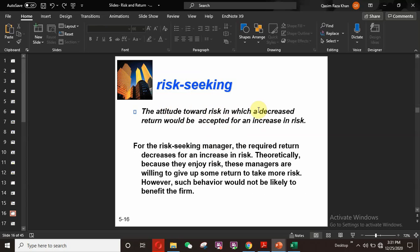The second personality is risk-seeking: an attitude toward risk in which a decreased return will be accepted for an increased risk. These personalities always like to invest in risky projects and risky securities, even accepting securities where the return does not increase proportionally with risk. For the risk-seeking manager, the required return decreases as risk increases. Theoretically, because they enjoy risk, these managers are willing to give up some return to take more risk. However, such behavior would not likely benefit the firm.